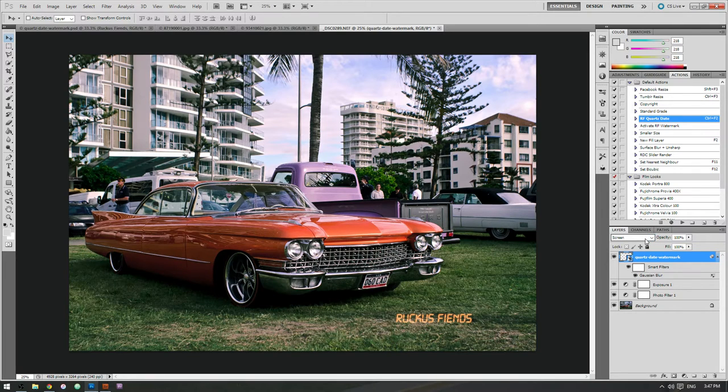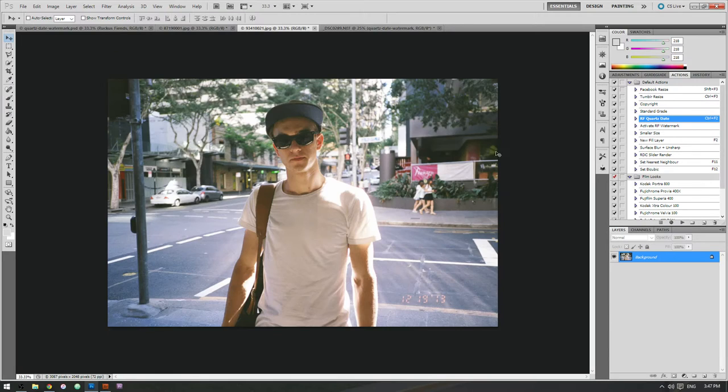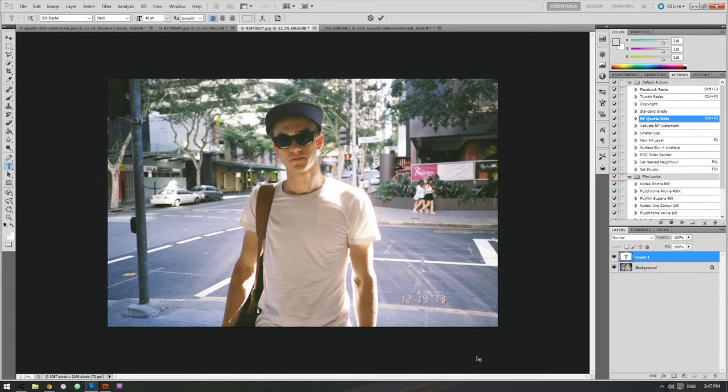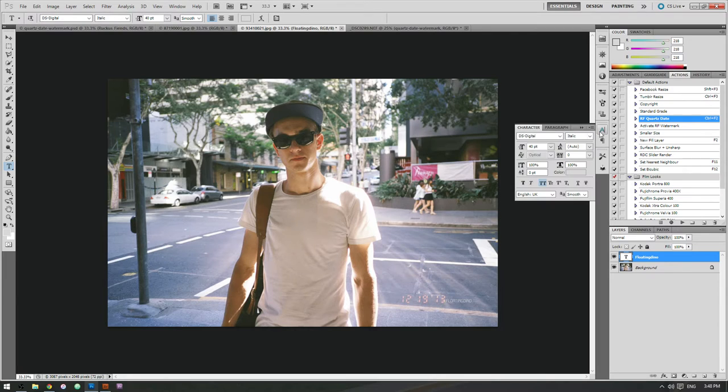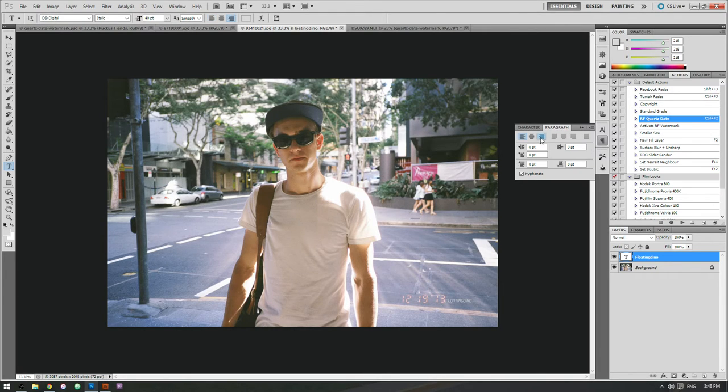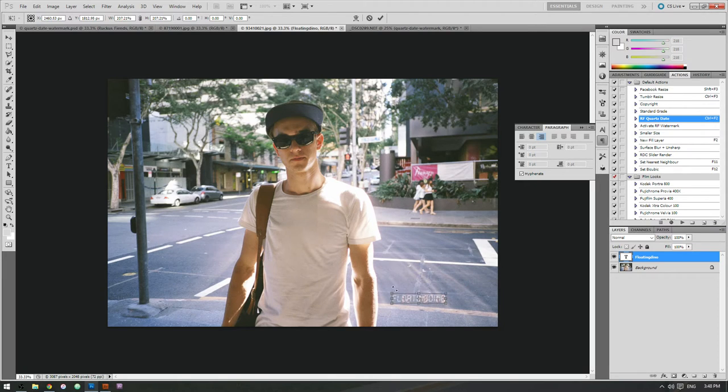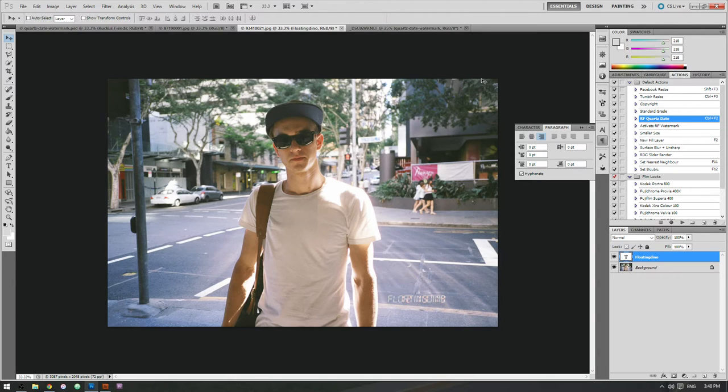Now if you want to make something like this for yourself, I would say start off with something like this, a photo with a real date stamp on it and try and emulate it. So what I'm going to do, I'm just going to type in some text here. Maybe the name of your photography page or business or whatever. So I'm just going to set it to about the right size there and the right spot.